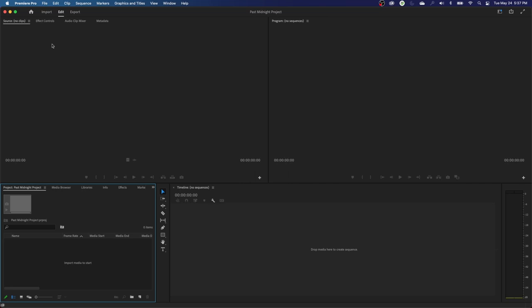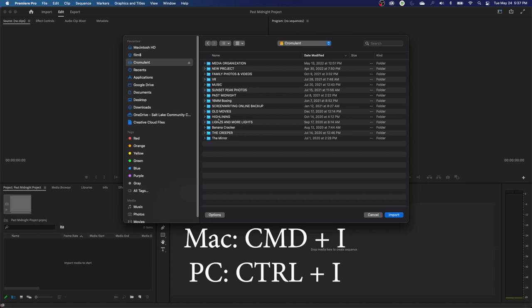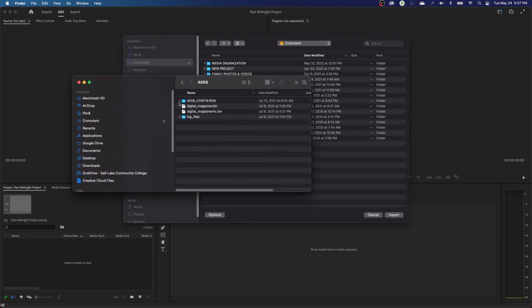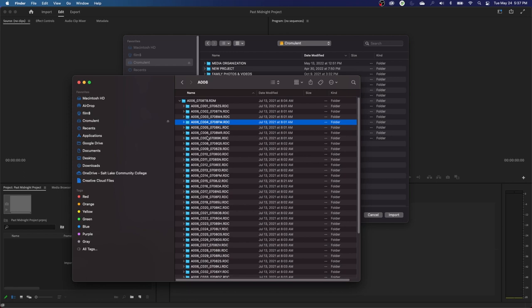Another way of importing media is through the import function — File > Import right there. The shortcut for that is command I. This is where RED media will run into some issues, because the way RED media is formatted, every single folder is a clip. RED still uses the FAT32 hard drive method, which means files can only be up to four gigabytes.